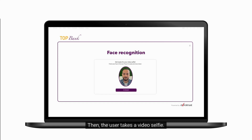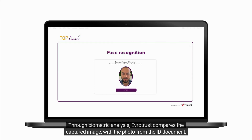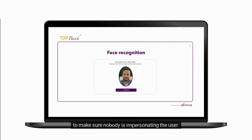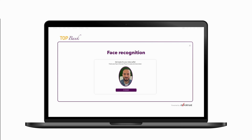Then, the user takes a video selfie. Through biometric analysis, EverTrust compares the captured image with the photo from the ID document to make sure nobody is impersonating the user.